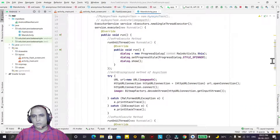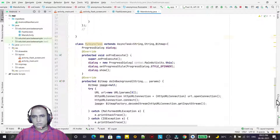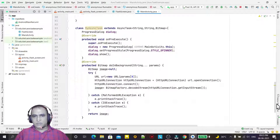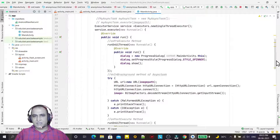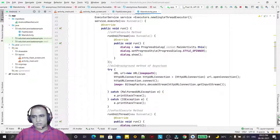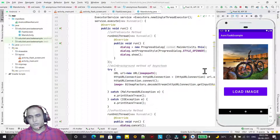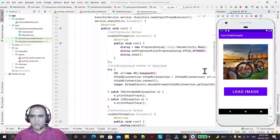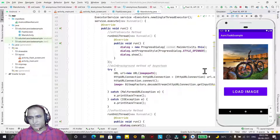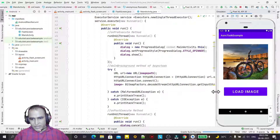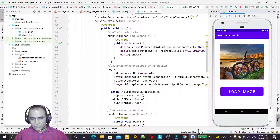So this is the overall conversion of AsyncTask into Executors. The same program that used to download the image from the internet using the doInBackground method of AsyncTask is now using ExecutorServices. It will take a little bit of time to execute.